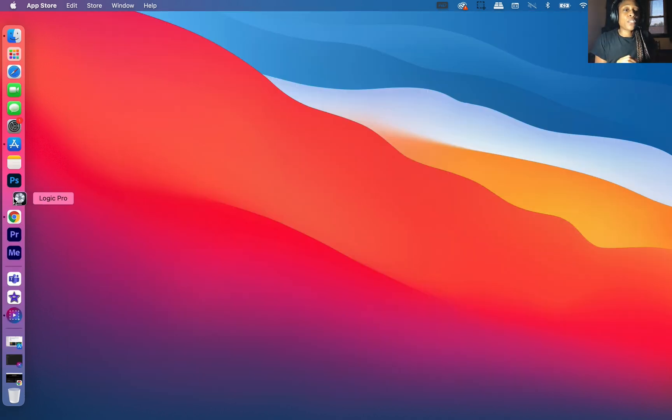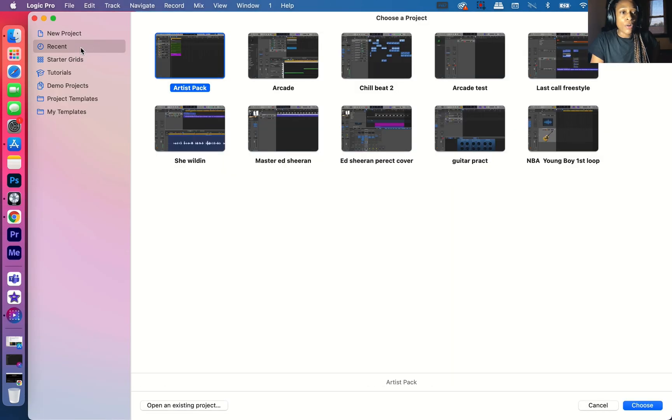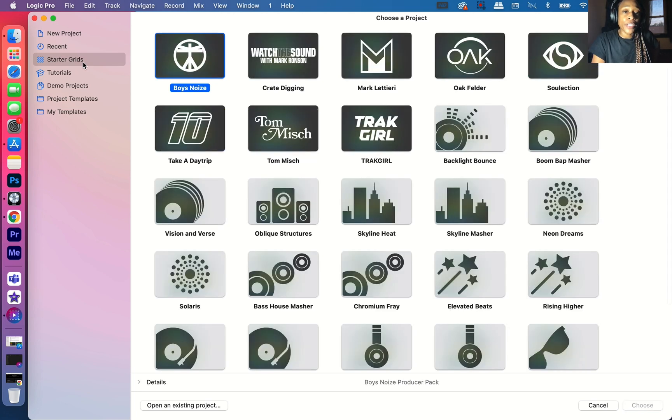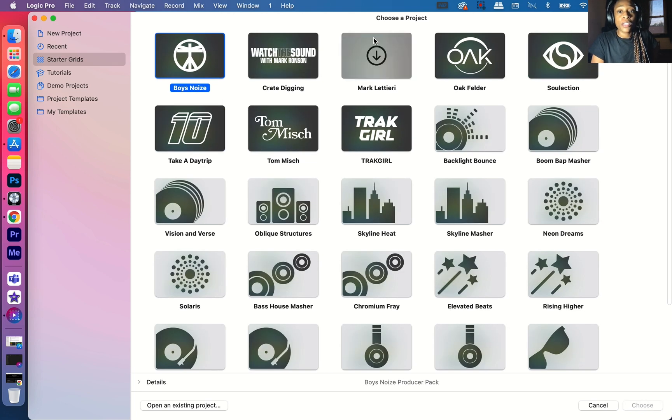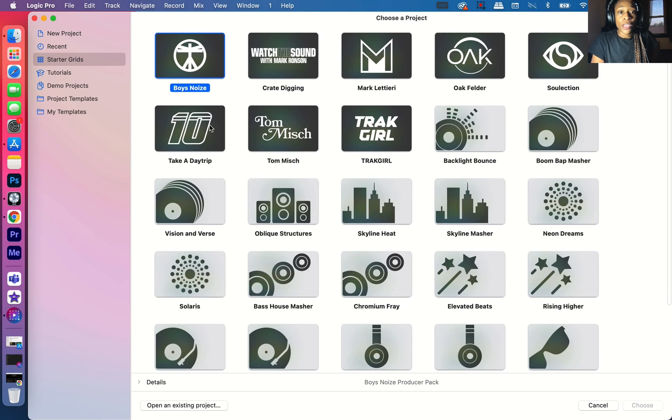You're going to click on Logic Pro, we'll let it load up. Now, if you go to the starter grids, that's where you will see all of the different Artist Packs.